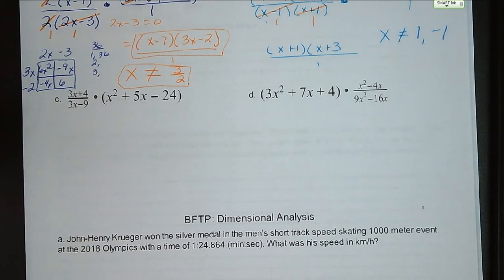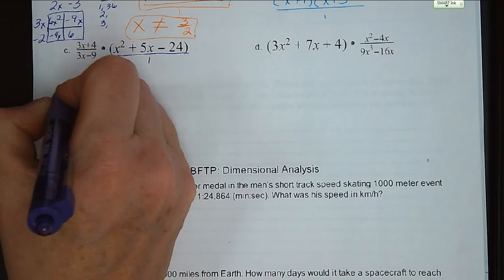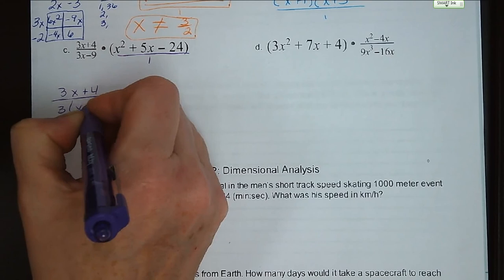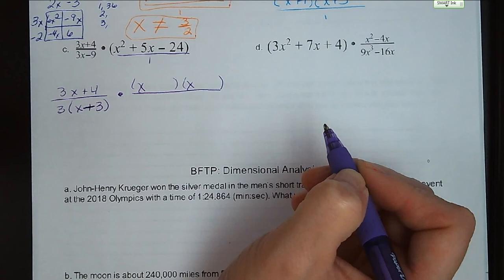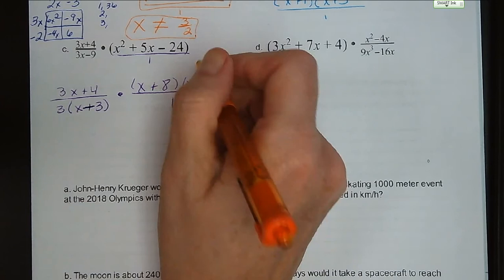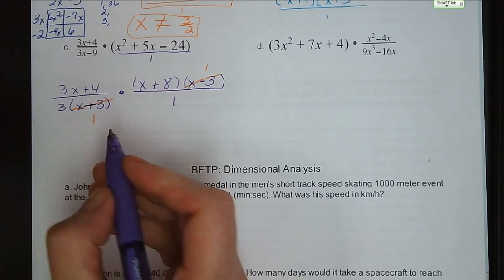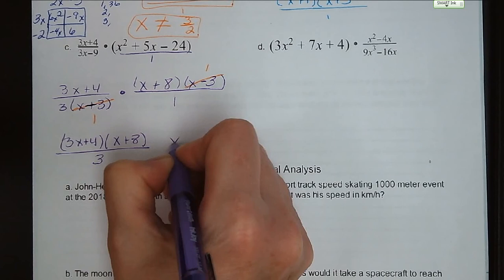You guys try letters C and D on your own. Letter C: 3x plus 4 stays as-is. 3x minus 9 factors to 3 times x minus 3. And x squared plus 5x minus 24 factors to x plus 8 and x minus 3 — factors of negative 24 that add up to 5. The x minus 3s cancel, and we're left with 3x plus 4 times x plus 8, all divided by 3. x cannot equal positive 3.